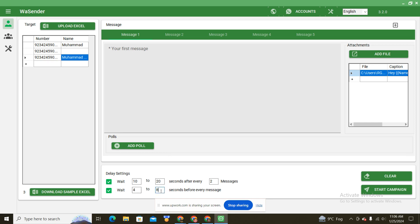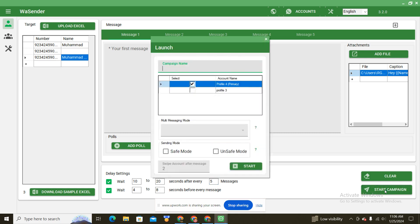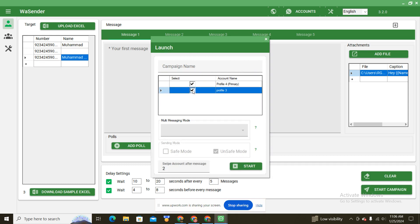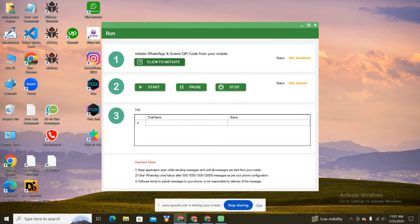The lower line is for the delay between each message; the upper line is for the delay after every five or ten messages — you can set this according to your database. To start a campaign, click here. If you want to send from multiple accounts, select all your accounts and set how many messages before switching accounts — for example, switch after one message. It will send the first message from the first account, the second message from the second account, and rotate automatically.